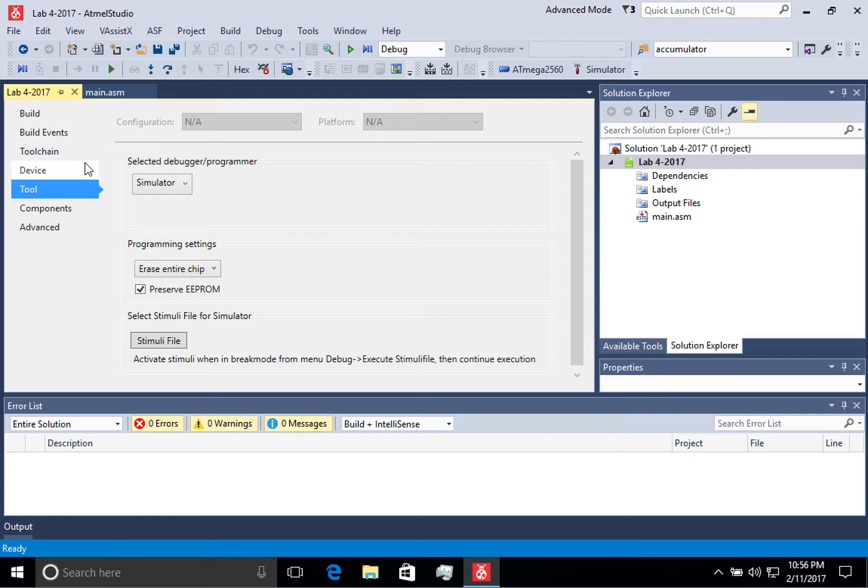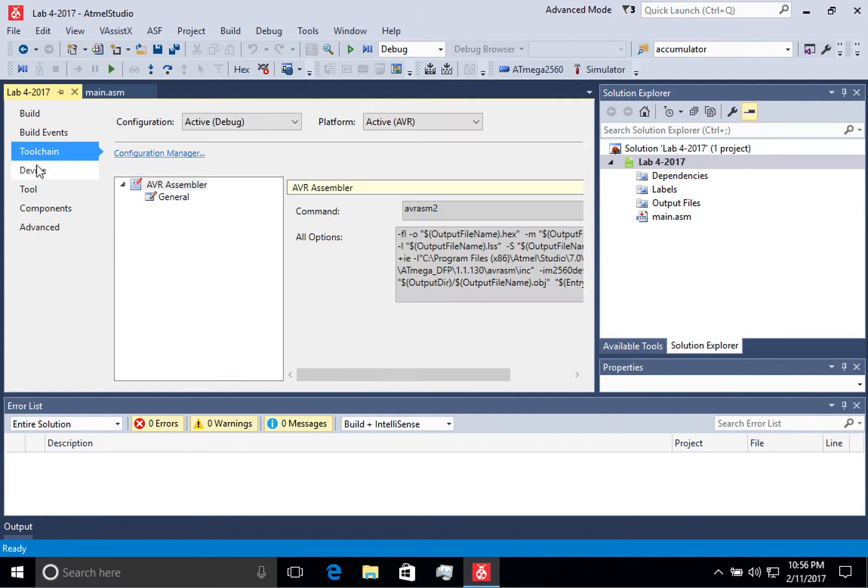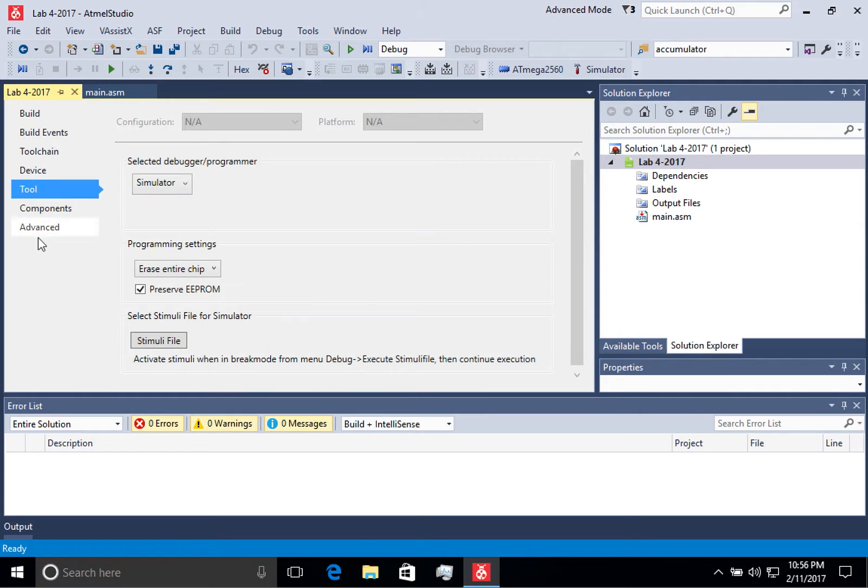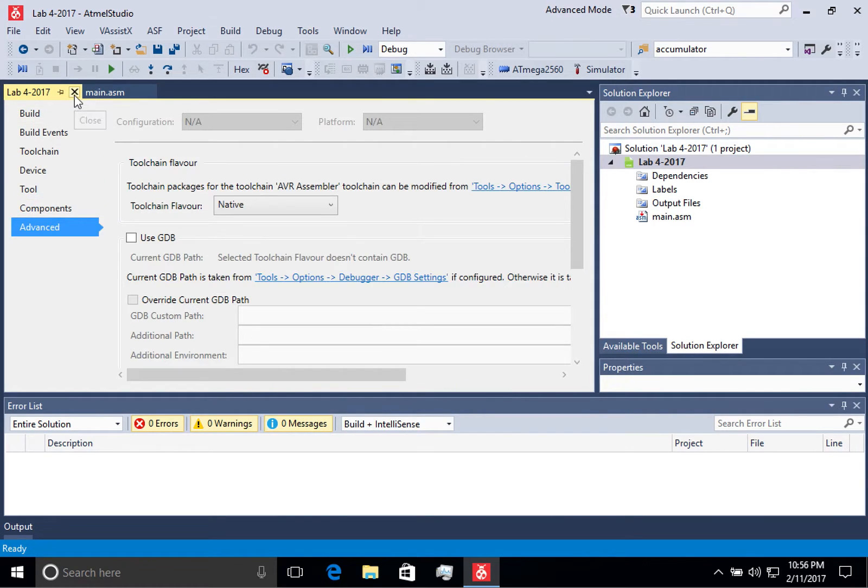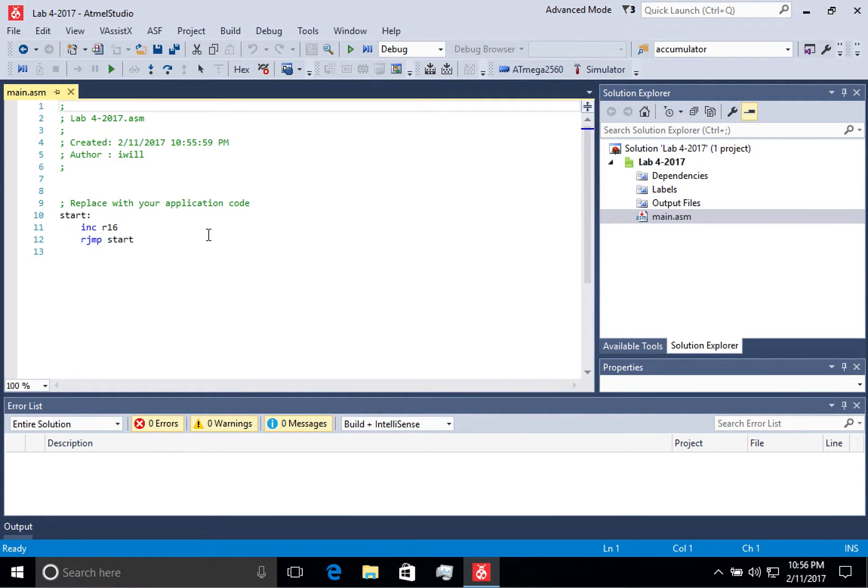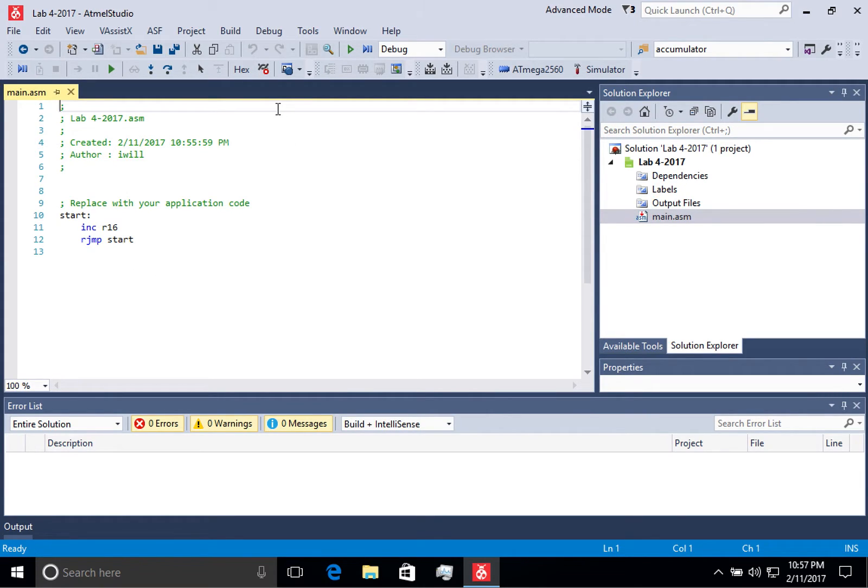You'll notice in this window it opened this properties view. Go ahead and close that for now and it will take us back to the main.asm which was created automatically when the project was created.